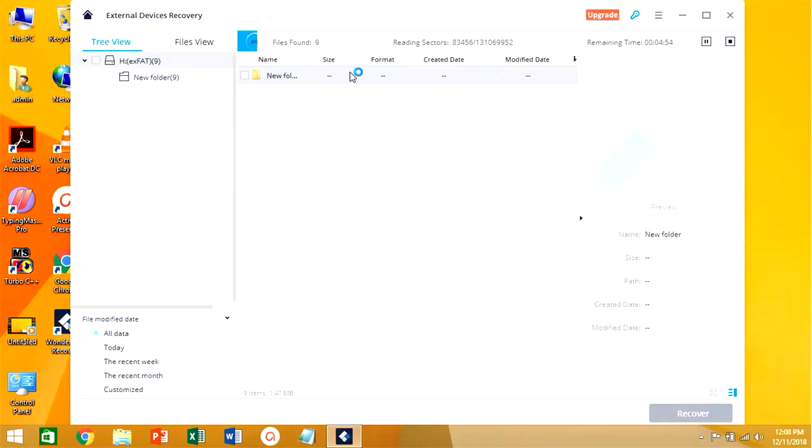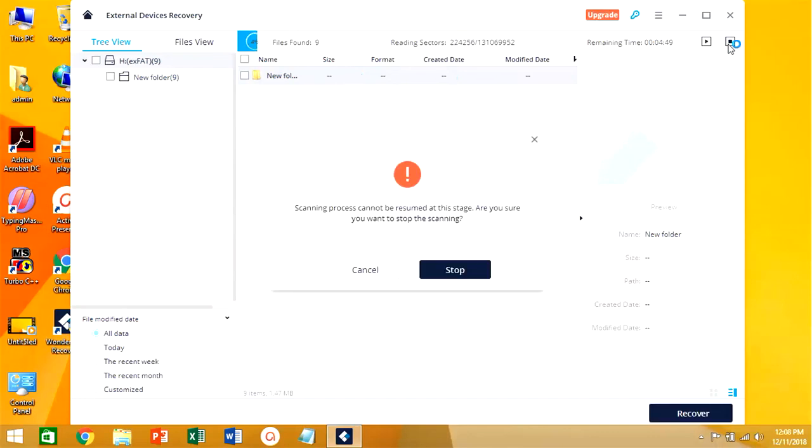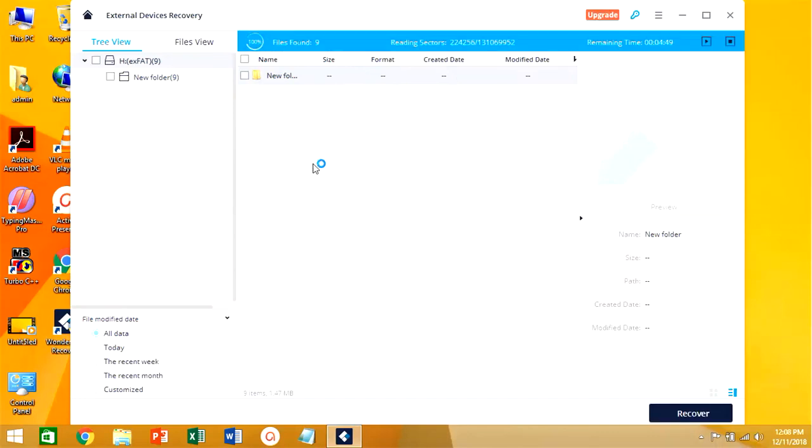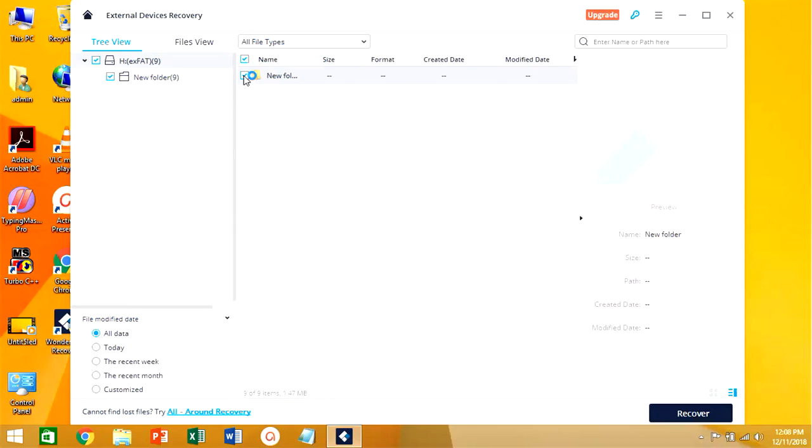Here we can see the folder we have deleted shown on our desktop screen. You can stop drive scan when you found the lost data. Now select the folder which you want to recover, then press the next button.